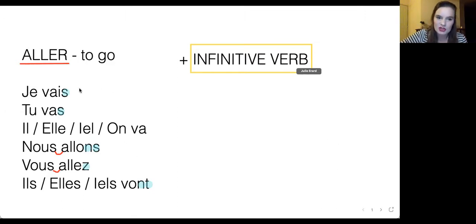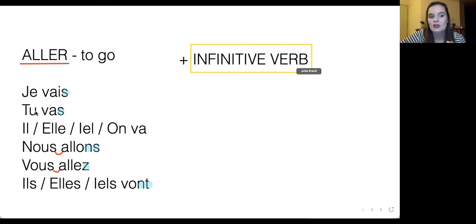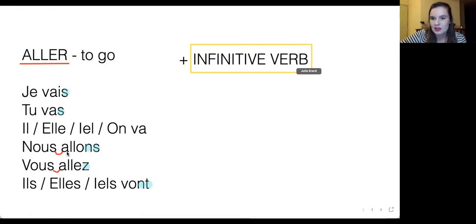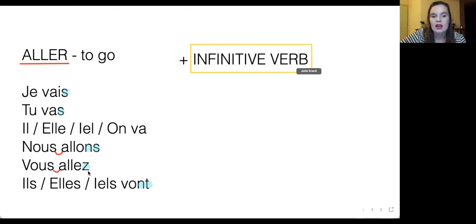For the pronunciation I've added some extra indications — the blue letters are silent. So we do not say 'je vaisse' or 'tu vasse.' We say je vais, tu vas. We don't pronounce the S's, nor do we put an N sound. Nous allons — no Z, no NT. And there's a liaison between nous and allons, where the sounds are linked and it almost sounds like one word: nous allons, vous allez.